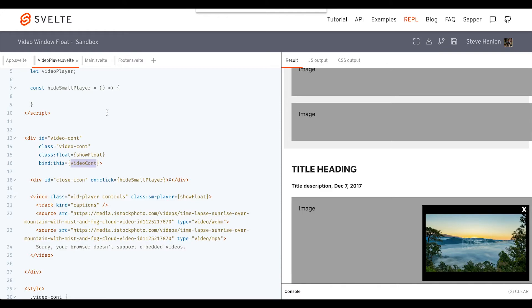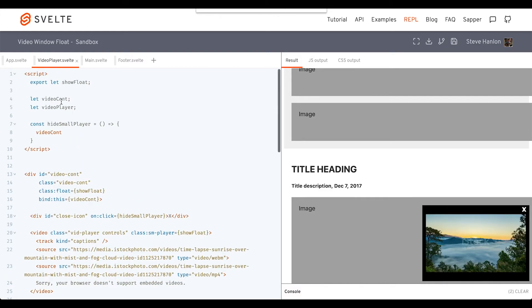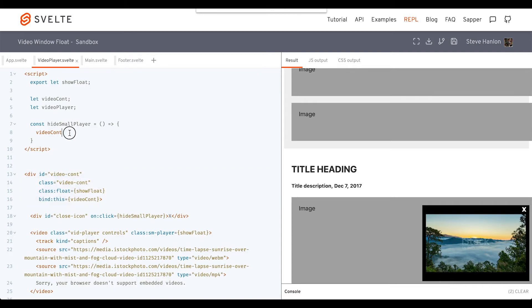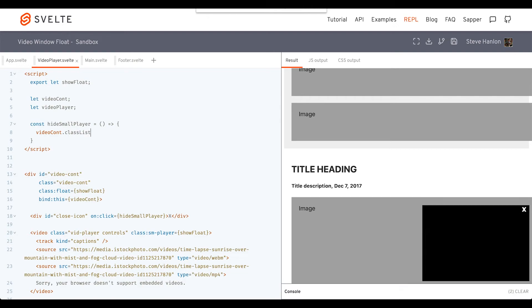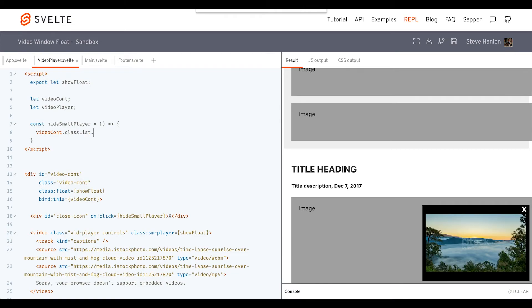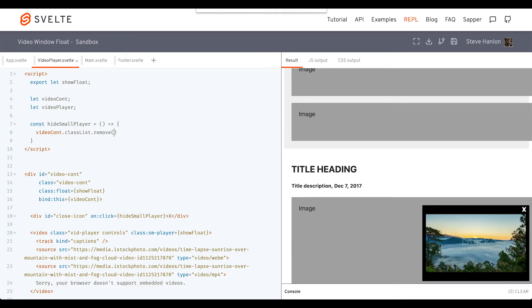Now inside of our event handler function, we can use this variable that we created, which is now bound to this div element. And we can now go ahead and say videoContainer.classList.remove('float').